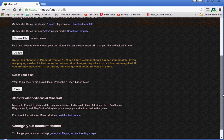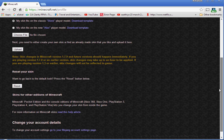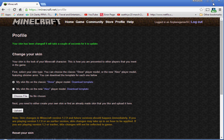Then you just press upload and it's been changed. It'll take a couple seconds to upload, so don't go directly into Minecraft. Give it a few minutes. If you want to go back to Steve or Alex, that's the reset button. That's how you get a skin or make a skin. That's all guys, bye.